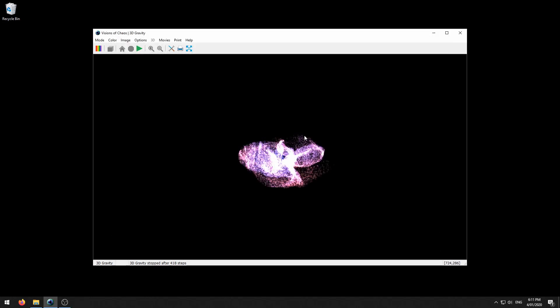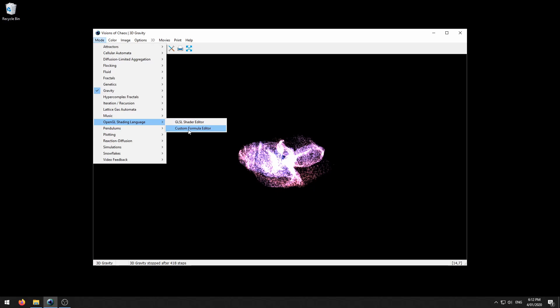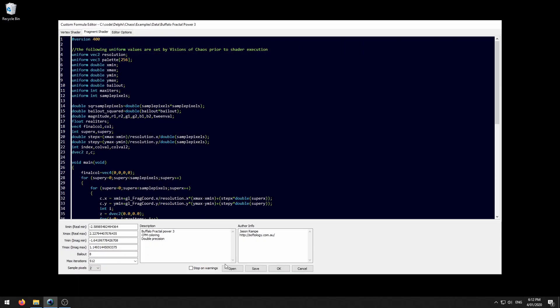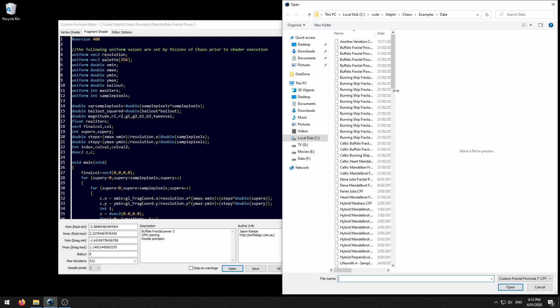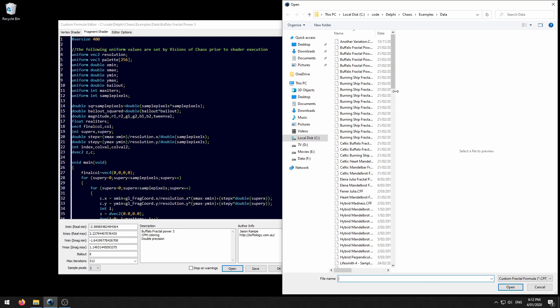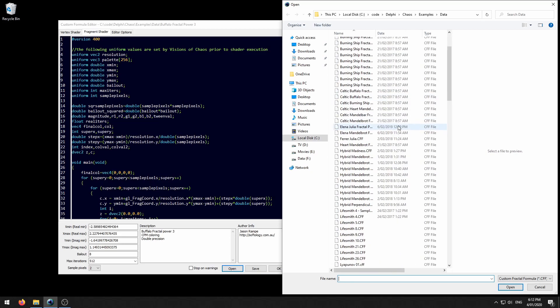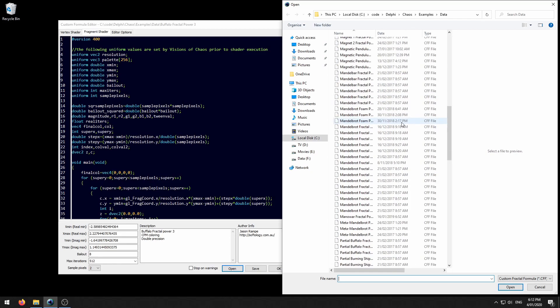In any dialog if you see the create frames checkbox that means you can create a movie from that mode. The next thing that we will cover is using a script file to zoom into a fractal. For this purpose we'll go into the custom formula editor mode and select a fractal.